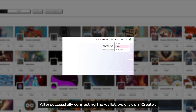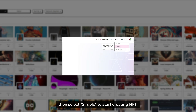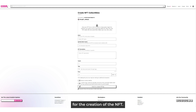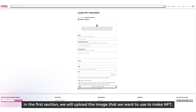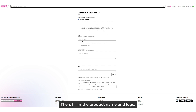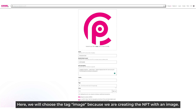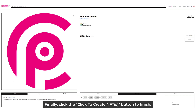After successfully connecting the wallet, we click on Create, then select Simple to start creating an NFT. We'll then be forwarded to the page to fill in necessary information for the creation of the NFT. In the first section, we upload the image we want to use to make the NFT, then fill in the product name and logo. Let's not forget to fill in the description for the NFT. Next, we'll enter the email and select the tag. Here, we choose the tag Image because we're creating the NFT with an image. Finally, click the Create NFTs button to finish.